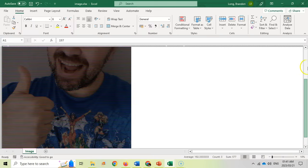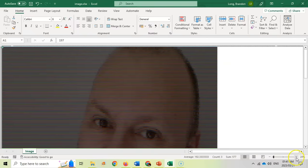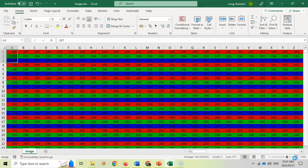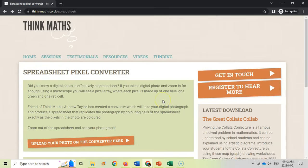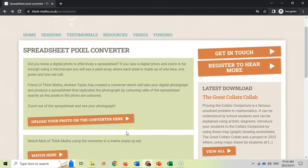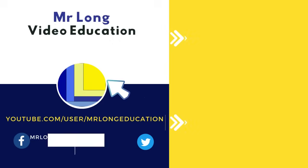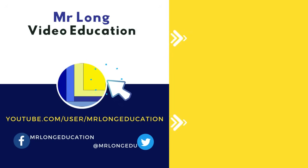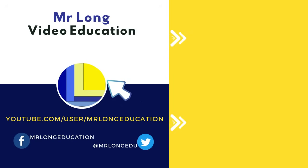This shows how conditional formatting can format cells to create an image. If you want to convert your own photo into a magical spreadsheet, go to think-maths.co.uk/spreadsheet and upload your photo — they'll convert it for you. For more Excel videos, go to our YouTube channel and click Subscribe. Check out more Excel playlists and follow us on TikTok at MrLongEducation. Remember: don't do it the long way, do it the Mr. Long way!